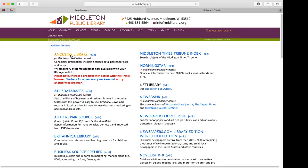Our first one is Ancestry Library, which is for genealogy information. It has census data, passenger lists, and sometimes you can find obituaries, photos, and other things. Right now this has a temporary at-home access — it's not usually available at home, only in the library. But since we're currently closed to the public, everything has been adjusted. Ancestry has continued to renew this for us throughout the pandemic, so for the foreseeable future it is accessible.